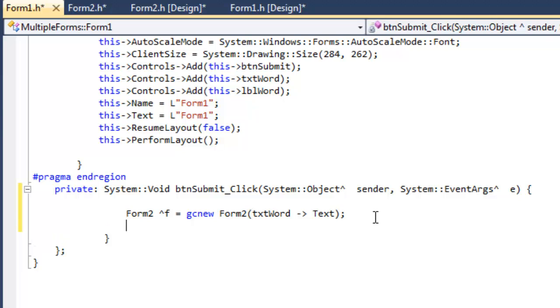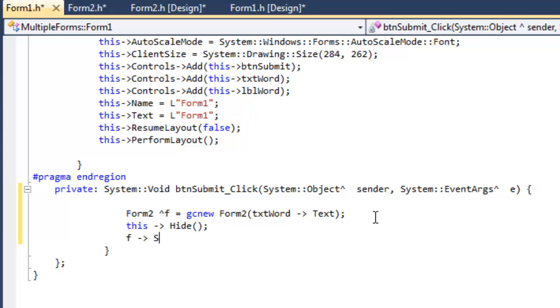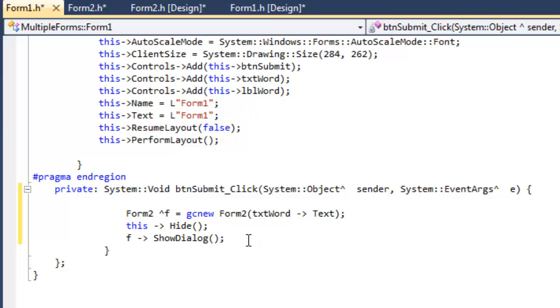And once we've done that, we would like to hide this form. So we'll just hide this one. Then we'd like to show a dialog, show dialog of our object of Form2.h. And then once we close that, we would like to once again show our Form 1.